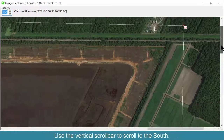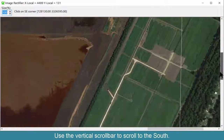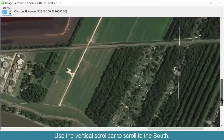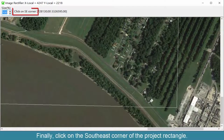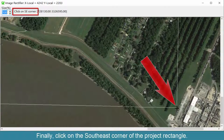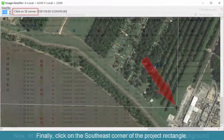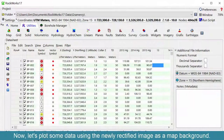Use the vertical scroll bar to scroll to the south. Finally, click on the southeast corner of the project rectangle. Now let's plot some data using the newly rectified image as a map background.